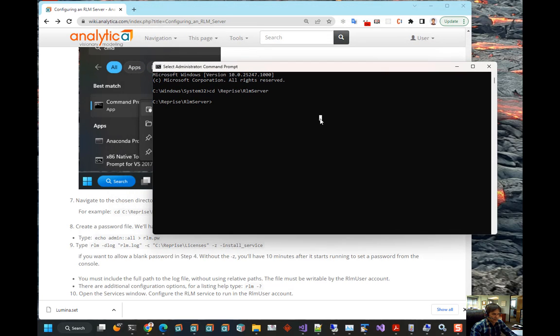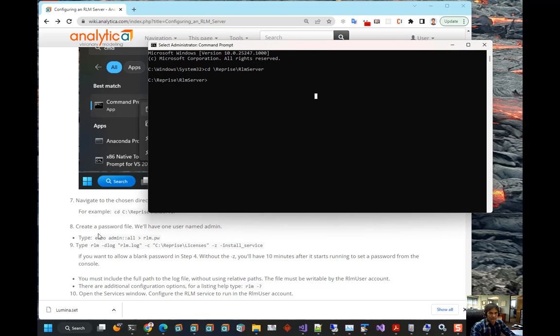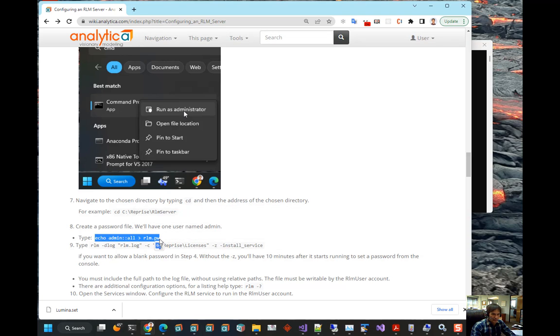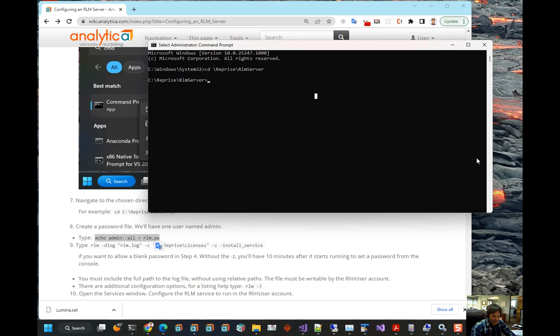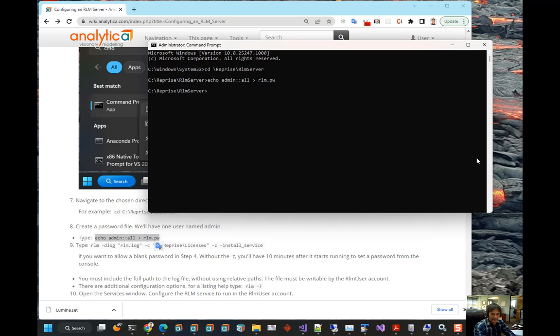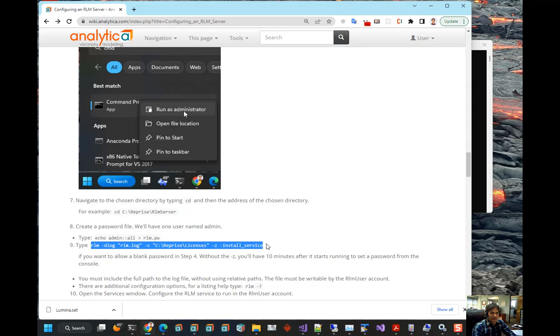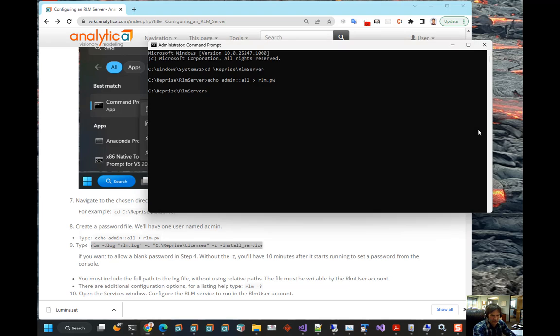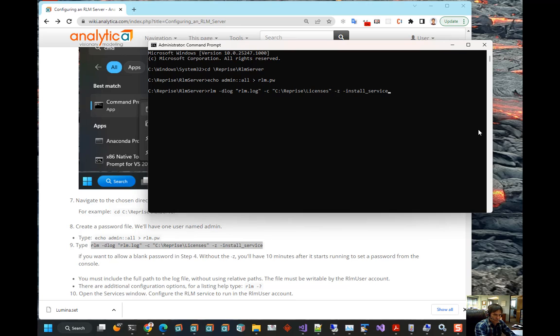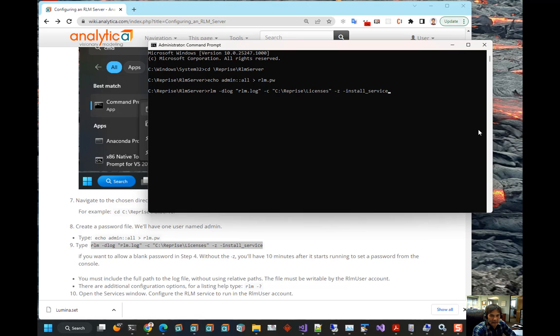So, first thing we need to do is this line right here, echo admin colon colon colon all into rlm.pwd. This sets a user named admin with no initial password but all permissions into rlm. And then, we install the service using this line. The dlog rlm.log is a file that will log transactions. The minus c is a directory where licenses will be held. The minus z means that we're going to allow it to run without having a password. You don't have to include minus z. And install service installs the service. So, that succeeded.